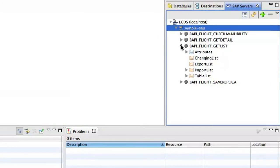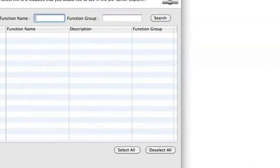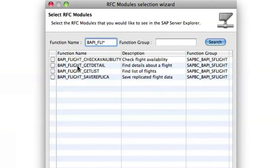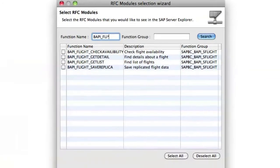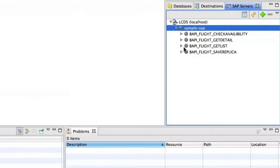Now I've pre-populated this SAP server with the BAPI flight functions but if you are on a fresh system you could click on the Add button and search for your own. So if we search for those same things BAPI flight we can see the functions that are on our SAP system. The reason you add them this way is because SAP has hundreds if not thousands of RFMs on a given server.